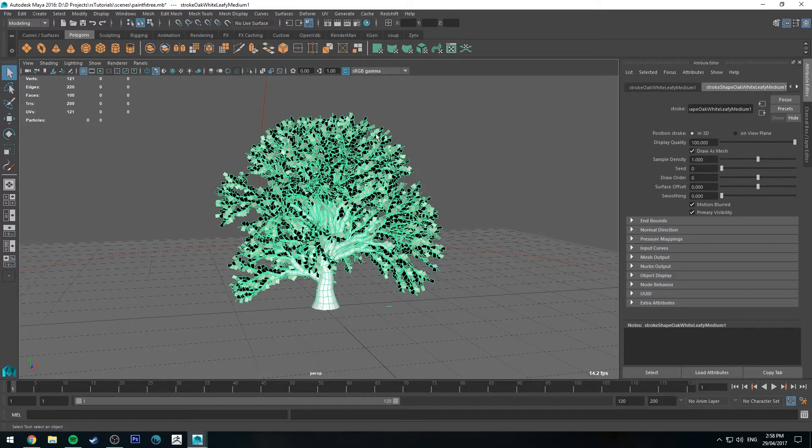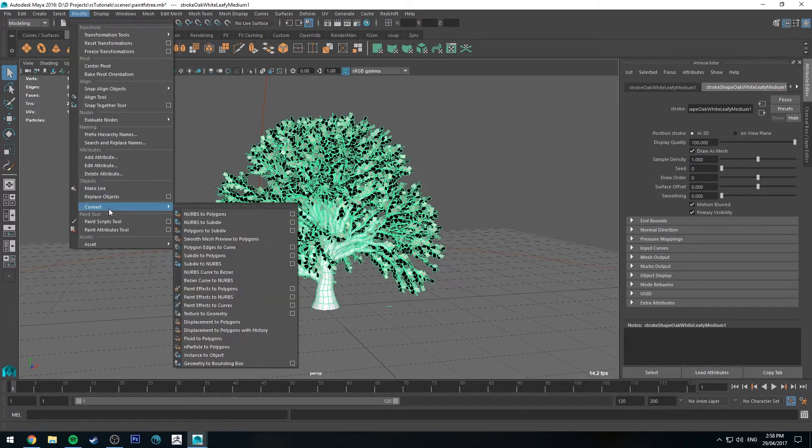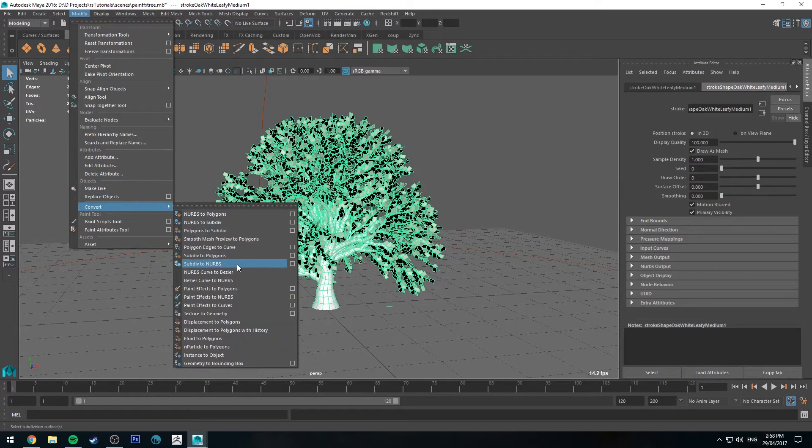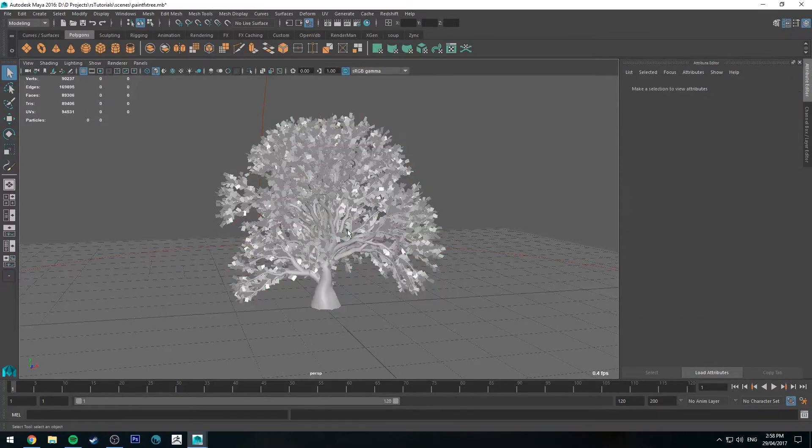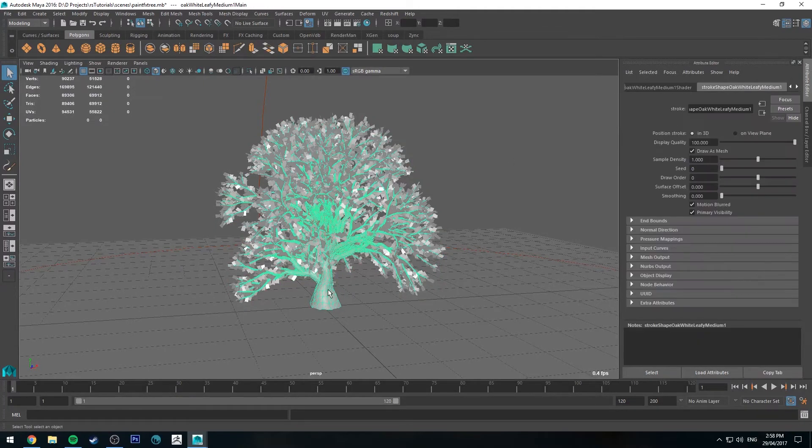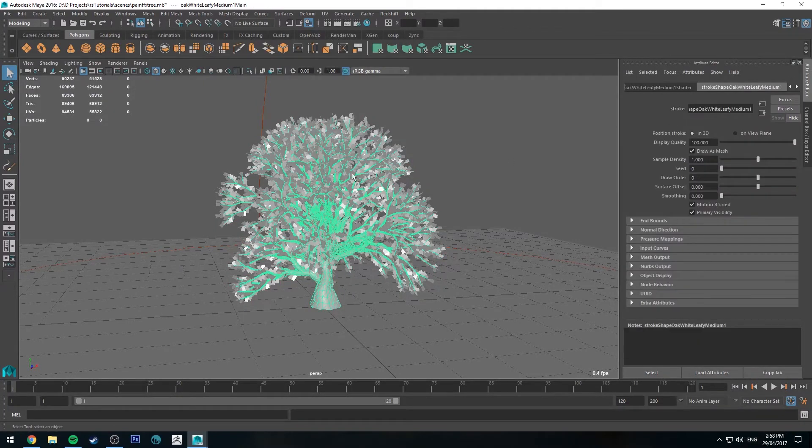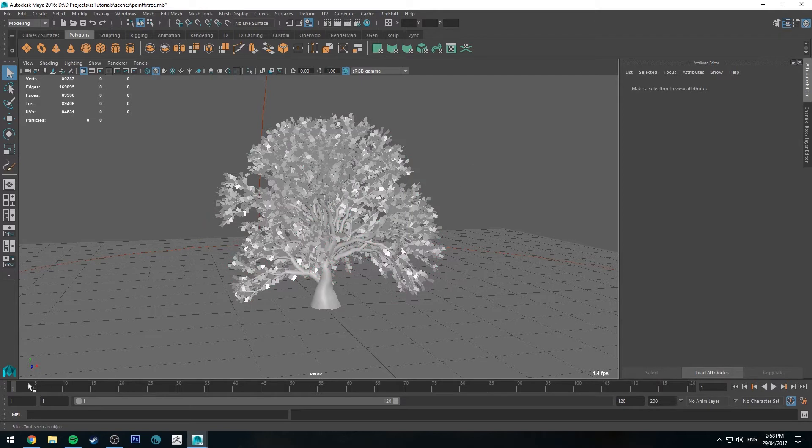We're going to have it selected and go to Modify, Convert and PaintFX to Polygons. So now we've got a polygon mesh for the trunk and for the leaves. If it does have animation it will retain it, this particular example doesn't though.